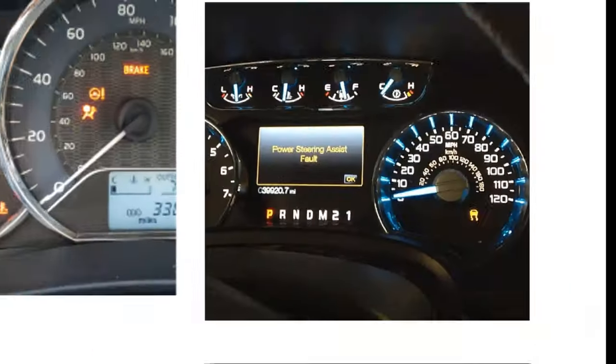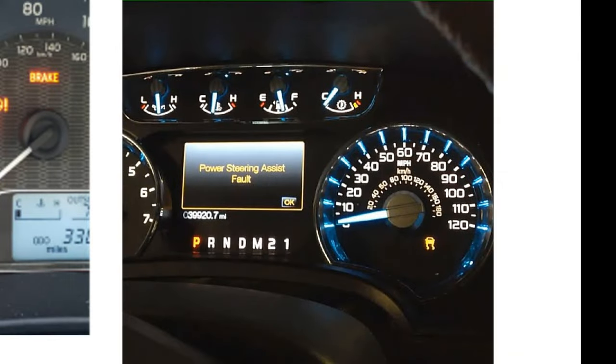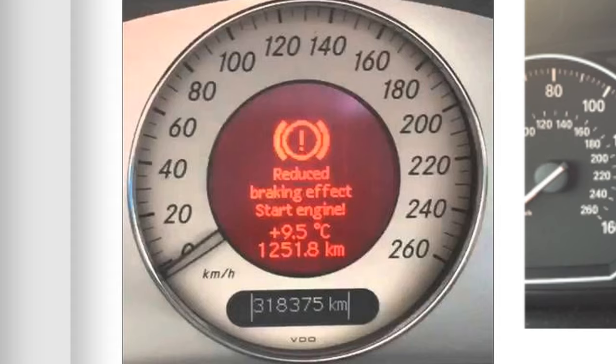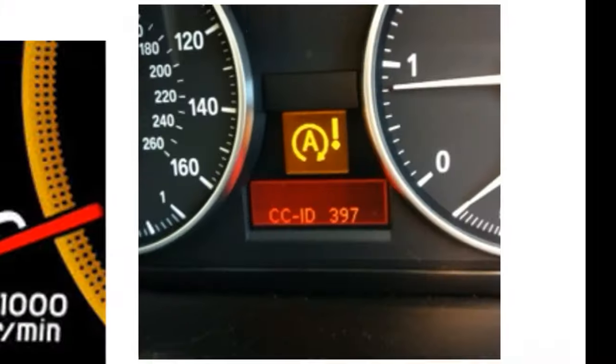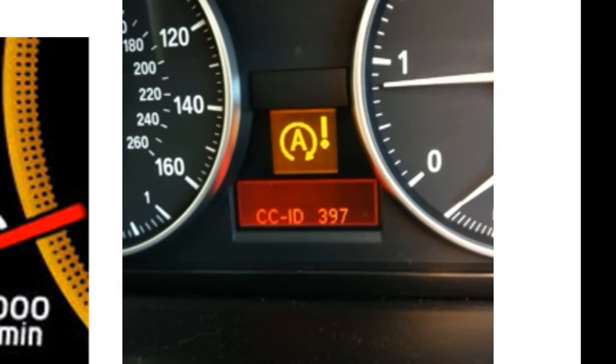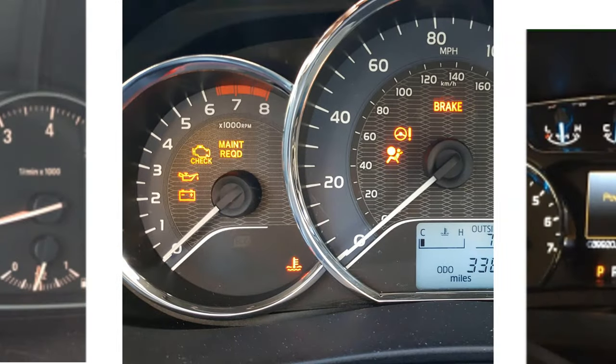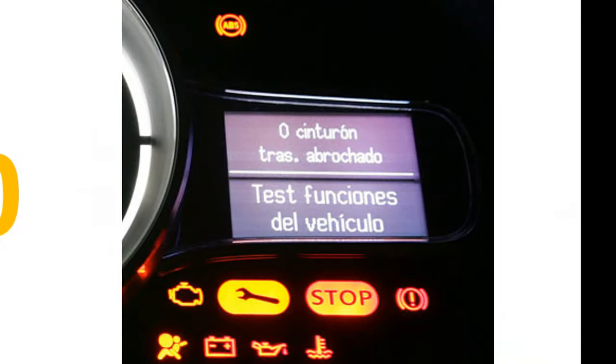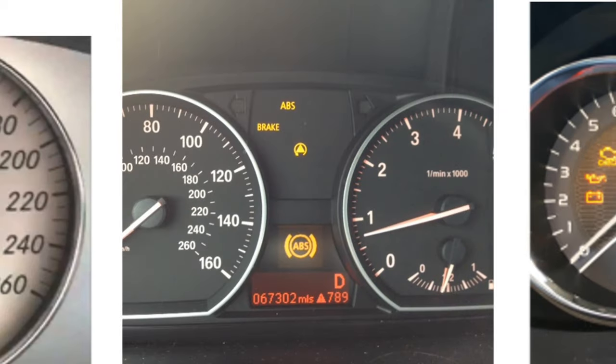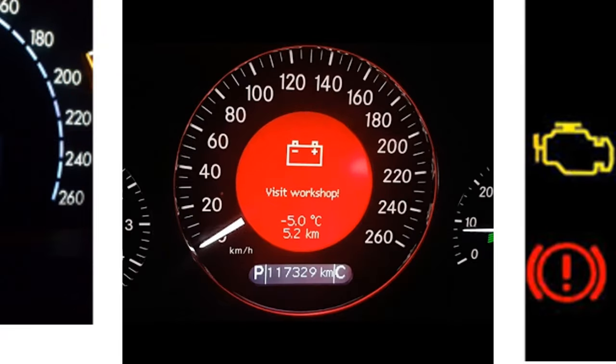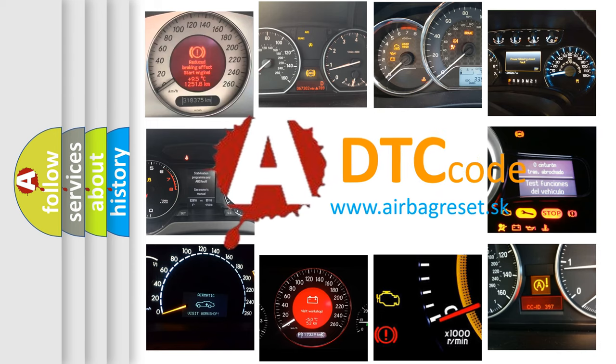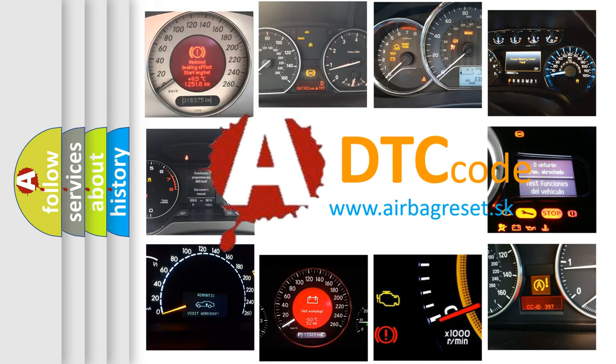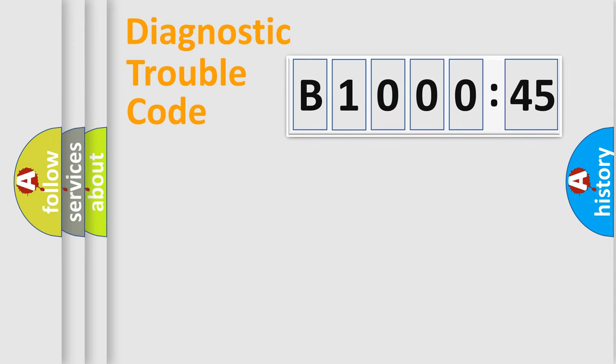Welcome to this video. Are you interested in why your vehicle diagnosis displays B1000-45? How is the error code interpreted by the vehicle? What does B1000-45 mean, or how to correct this fault? Today we will find answers to these questions together.